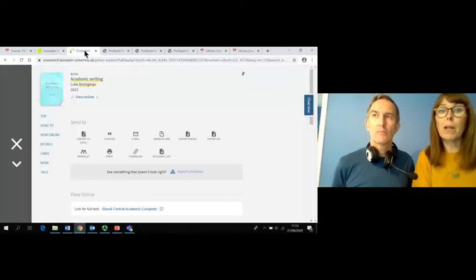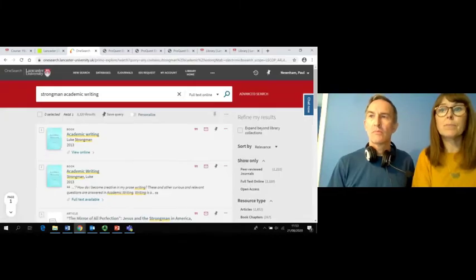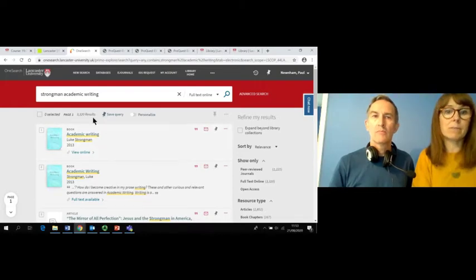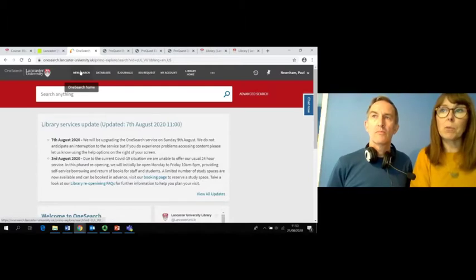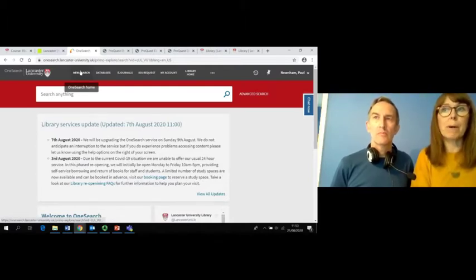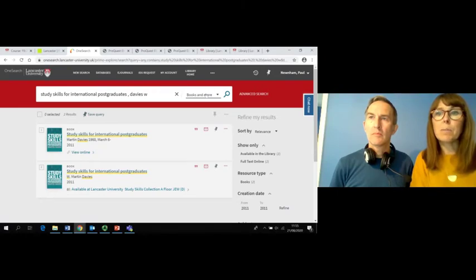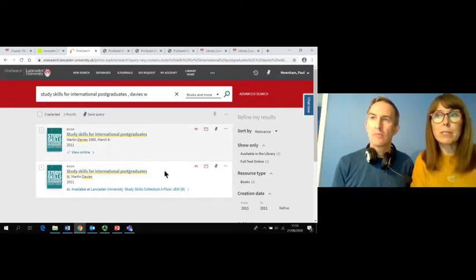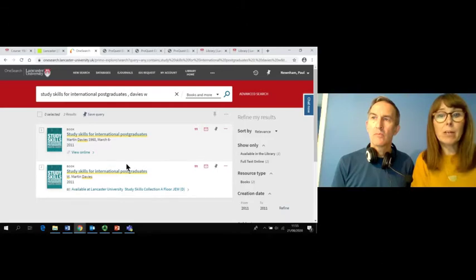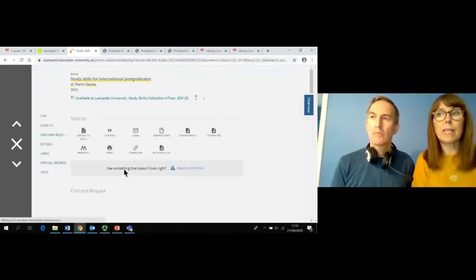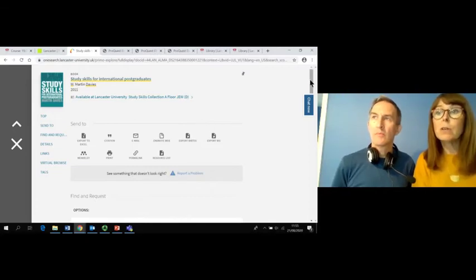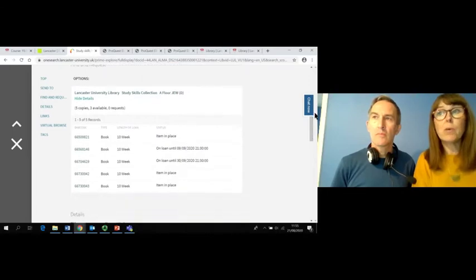Now let's look for a book on the library shelves. First I'll click on New Search to clear the previous details. I want to find the book Study Skills for International Postgraduates by Martin Davies. I'm going to search in the Books and More option. There are two records for this book — one is the online version and one is the print edition. To find the print copy, click on the title and you'll see that it's in the Study Skills collection on eighth floor at class mark JEW (D). If you scroll further down the page, you'll see there are five copies of this book and two are out on loan.